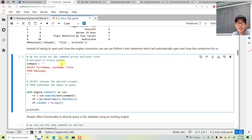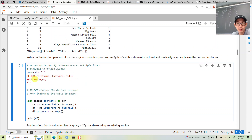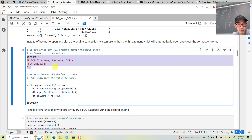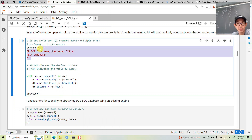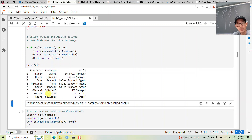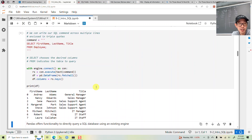Let's do something more interesting. We'll look at the employee table and select the columns first name, last name, and title. Rather than writing all the separate steps, I'll put the SQL query in triple quotes and use with engine.connect as connection, then execute and print the results. These are the employees — our company is pretty small, seven employees total: Andrew Adams, Nancy Edwards, Jane Peacock, Margaret Park, Steve Johnson, Michael Mitchell, Robert King, and Laura Callahan.